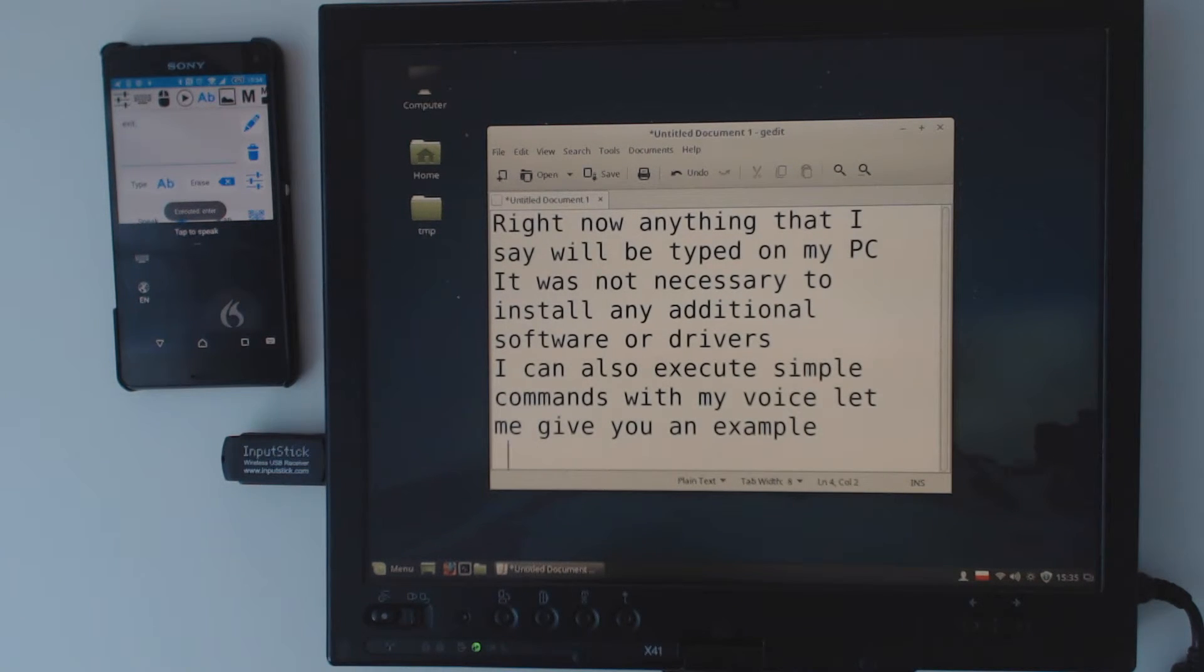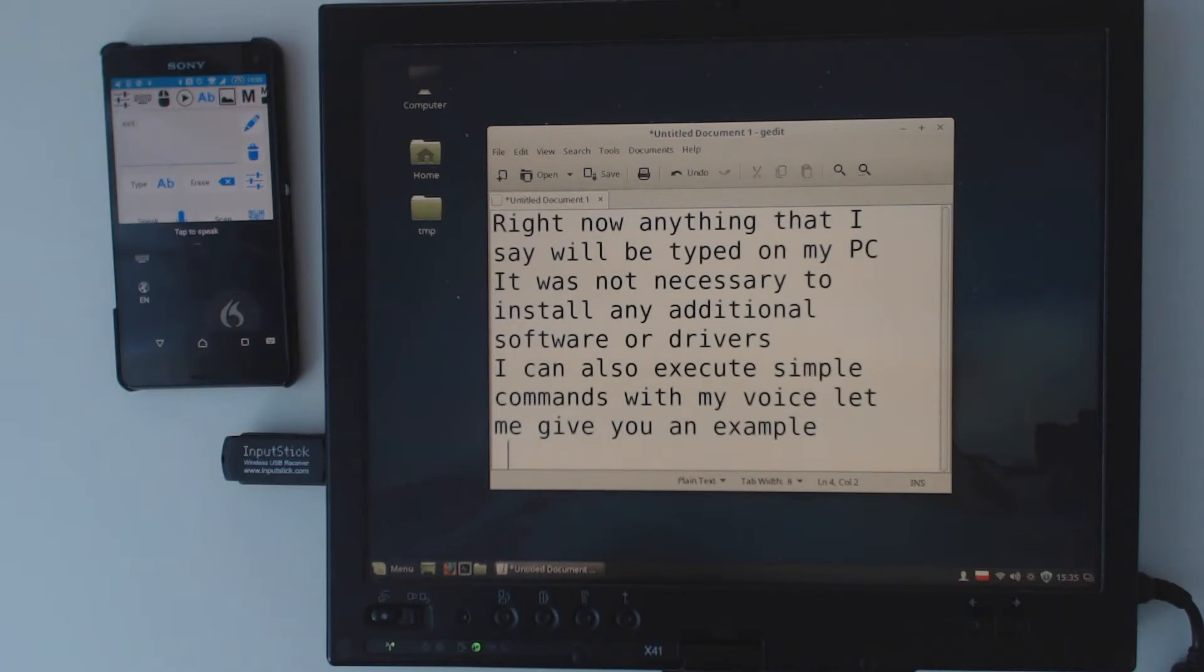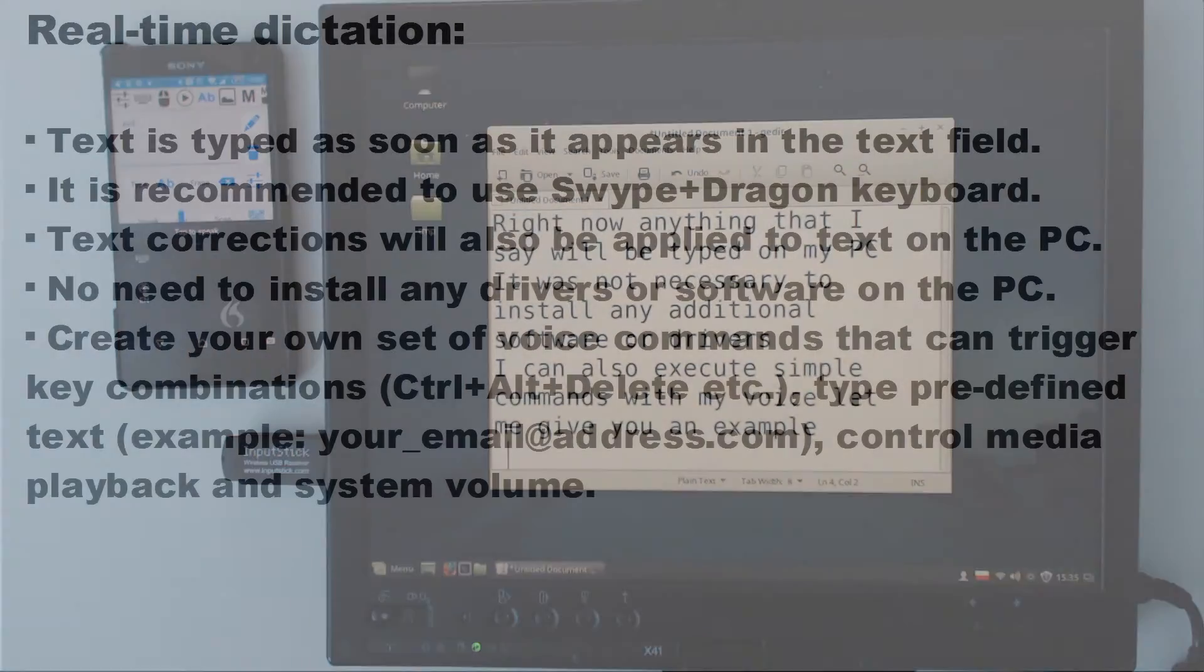If you would like to know more about USB remote application or InputStick receiver, please visit inputstick.com. Thanks!